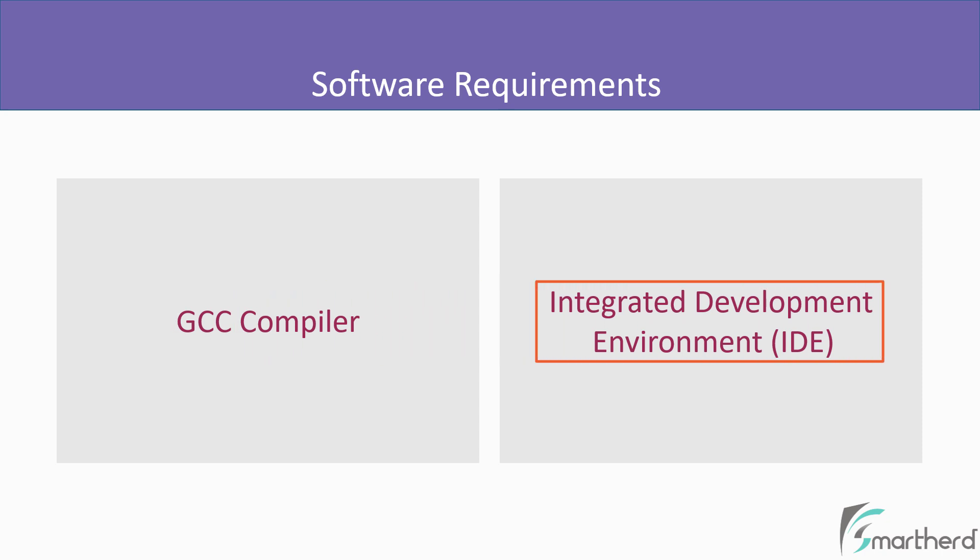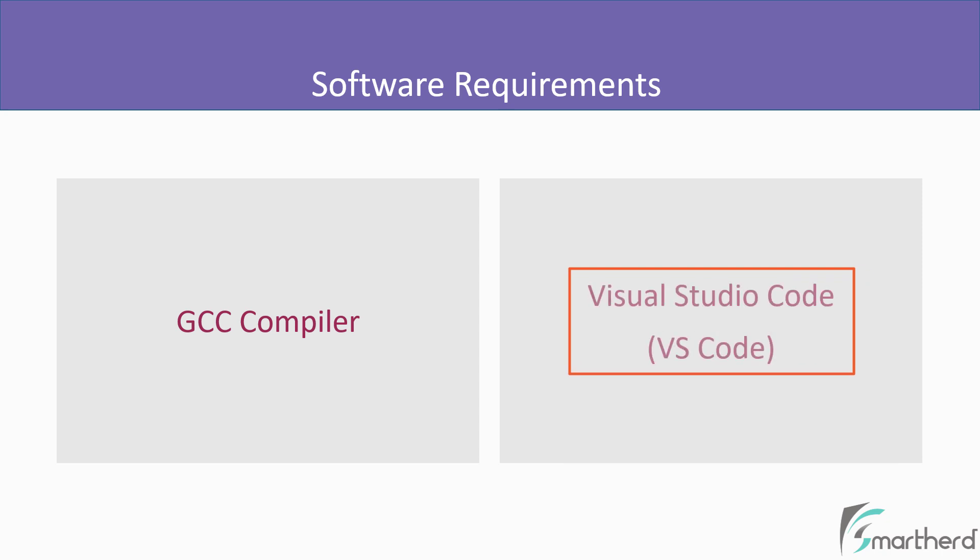Similar to compiler, there are a lot of IDEs available in the market. And among those for this course, we are going to use Visual Studio Code. It is popularly known as VS Code among developers. And we will call it VS Code too in this course.